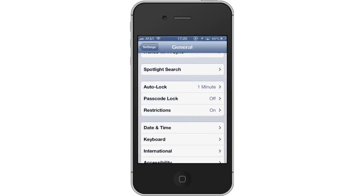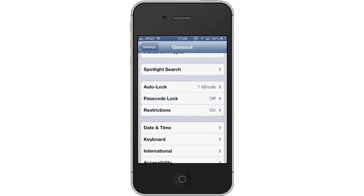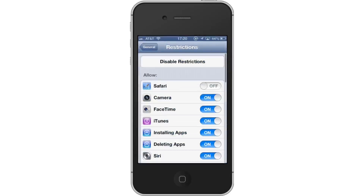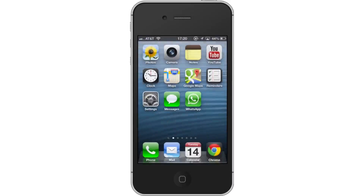Installing Apps. If you want to restrict the installation of apps, tap the On button next to Installing Apps. The App Store will then disappear. It can only be reached by activating it in the Restrictions page. Repeat these steps for the applications you wish to hide.